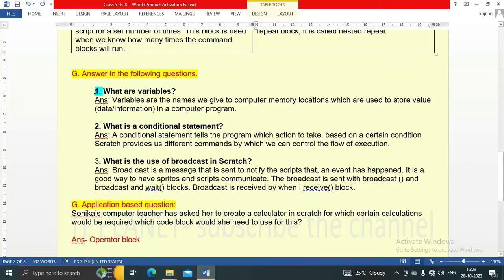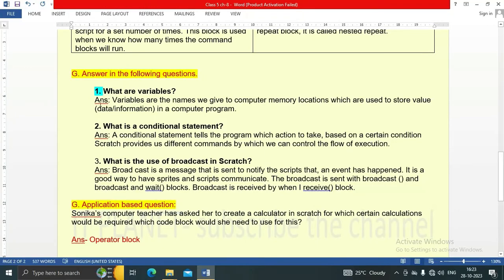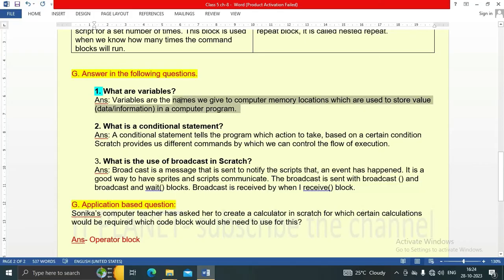Question: Answer the following questions. First question: What are variables? Variables are the names we give to computer memory locations, which are used to store value, data, or information in a computer program.